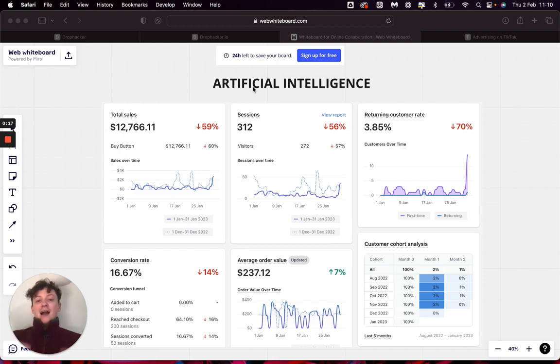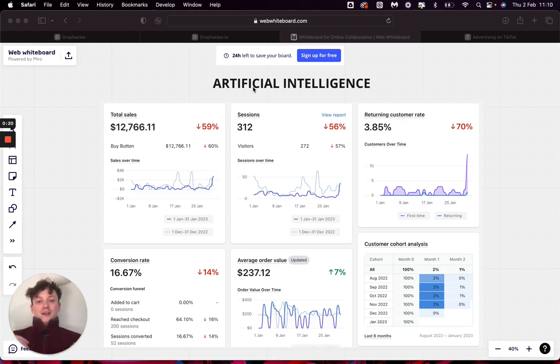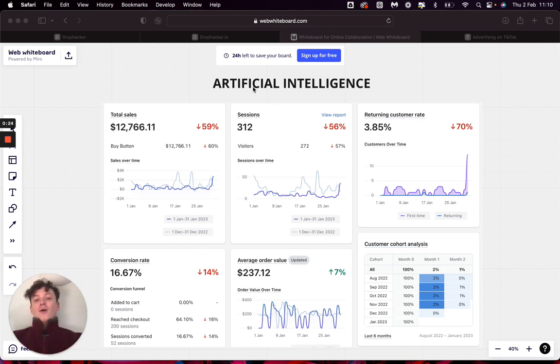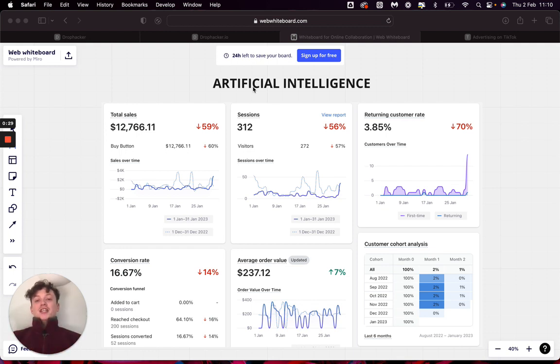This is an application that I built personally for my own dropshipping stores and e-commerce brands. In this video, I want to show you exactly how this got me to 16% conversion rate and how it can actually scale brands much easier with much better ROAS and much lower cost per purchase.